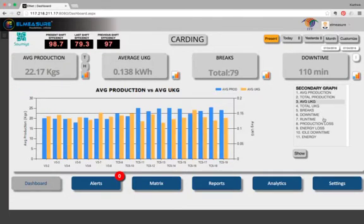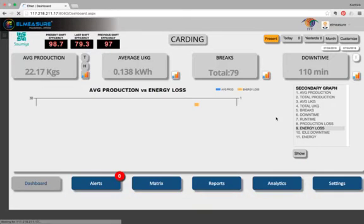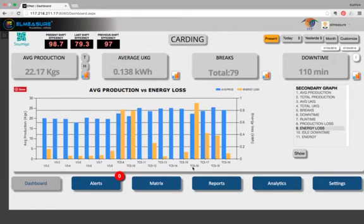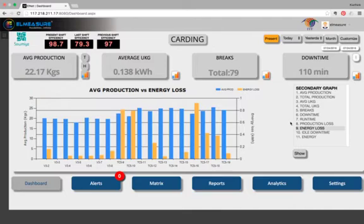There's another interesting parameter called energy loss. Click on it, show. You can see cards number 16, 10 and 9 have high energy loss. That means the doffer is idled without any actual production. So that's the energy loss.